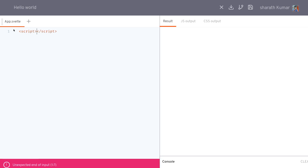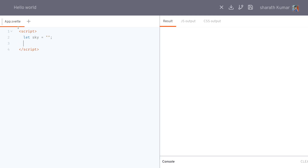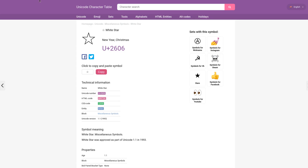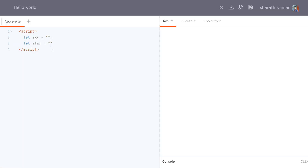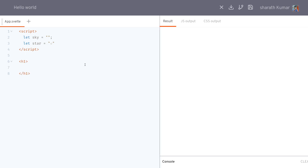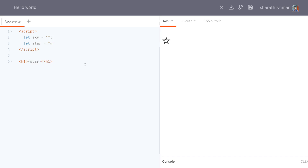I'll have a variable called sky and let that be empty for now. I'll also have a star here — a nice little star from another website, it's a unicode character. Then I will show the star in an h1 tag on a single line. The star is showing now.